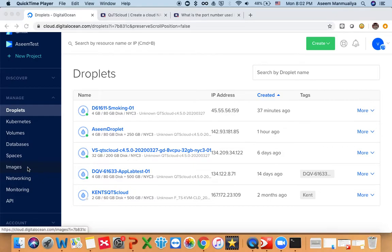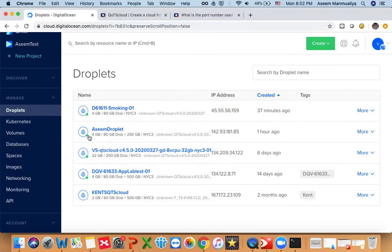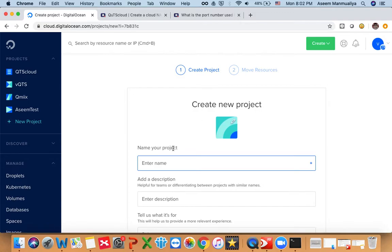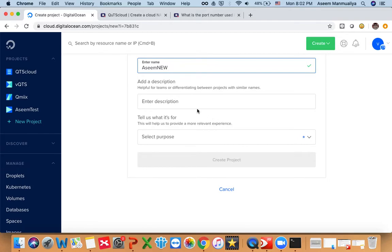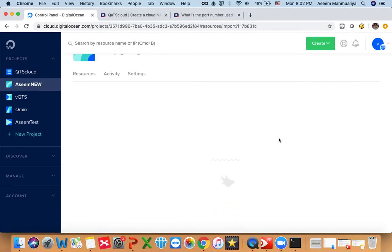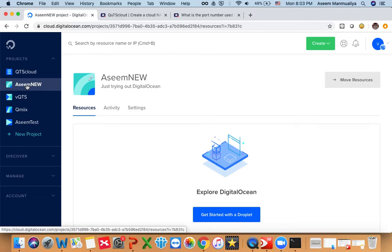The first thing we need to do is upload a QTS Cloud VMDK file. When you go to Digital Ocean, you can create a new project or use an existing one. For someone trying for the very first time, you can create a new project — let's call this one 'ascene new', select the purpose, and click on Create Project. The purpose of creating a project is so all your instances, virtual machines, or droplets can be organized within the same project.